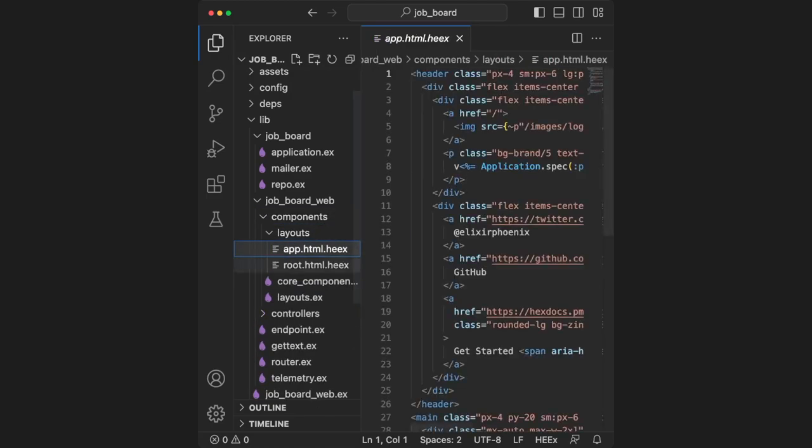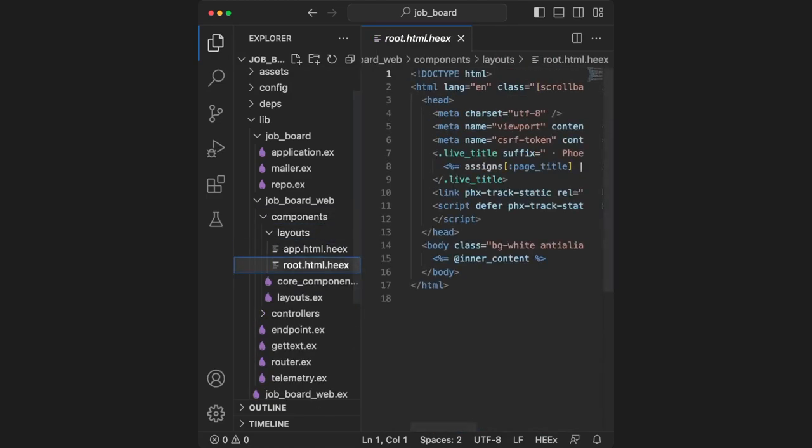Inside of the components folder, there's a layouts folder. These layouts are like templates, and inside of these templates is where our application will live. We'll work on that in the next few videos. Stay tuned.